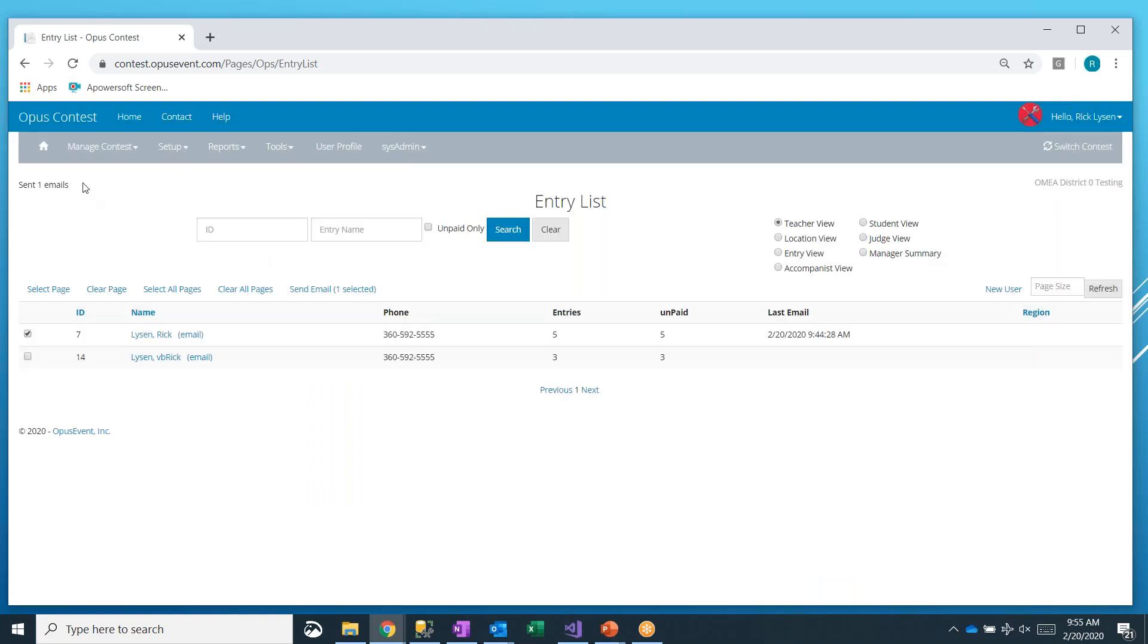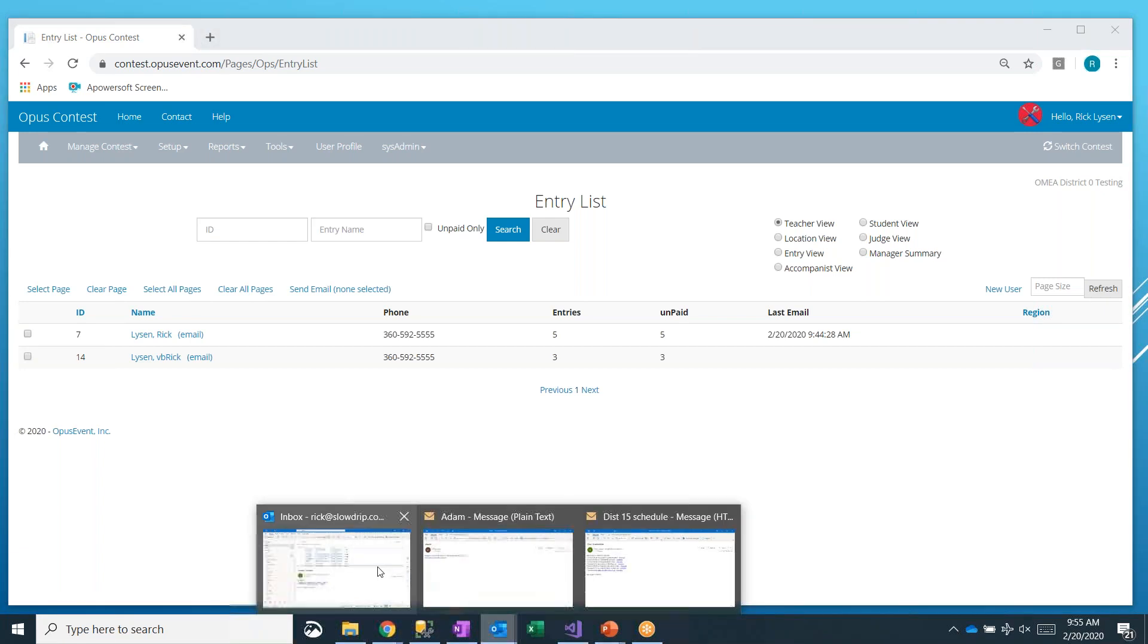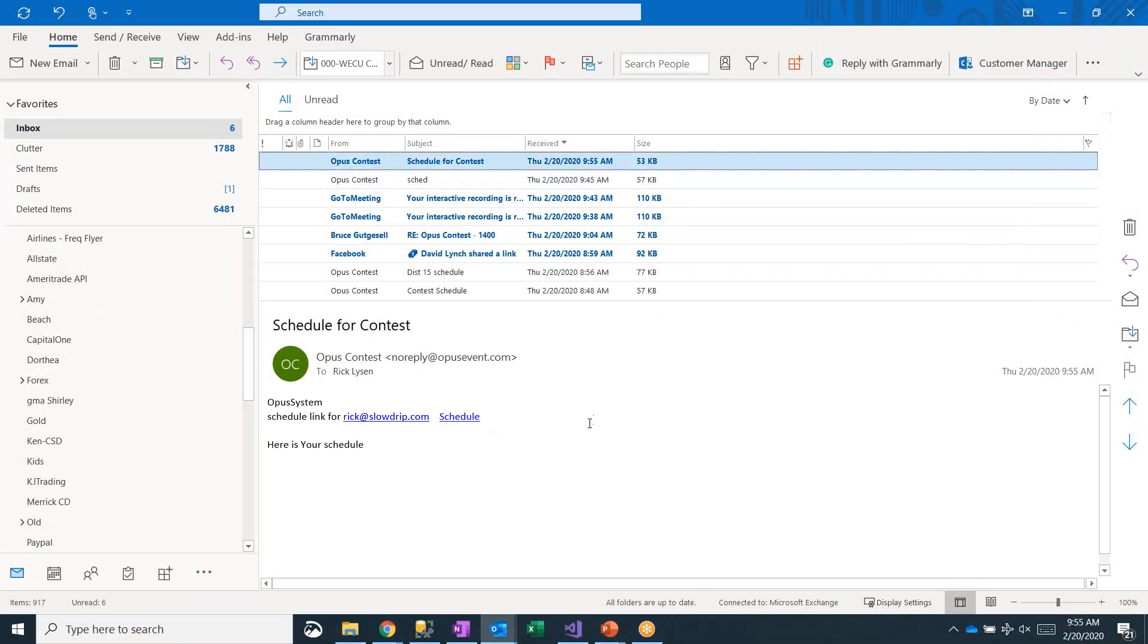Notice up here in the upper left, it's saying sent one email, and that's fading away. So that email has been sent. We need to go ahead and wait for it to get here, and it'll be here in a minute. And there it is.